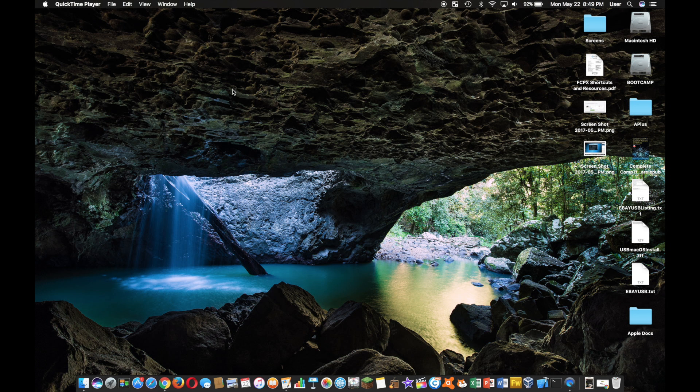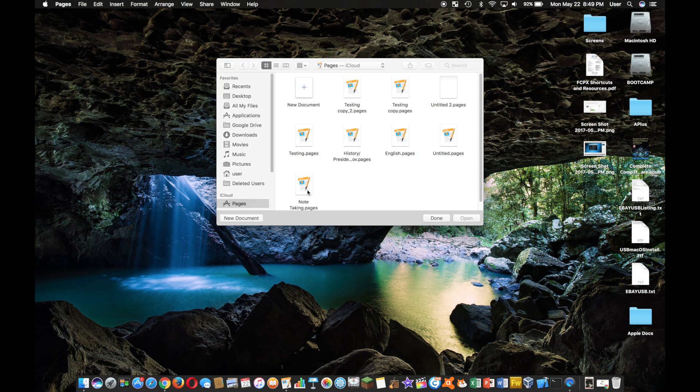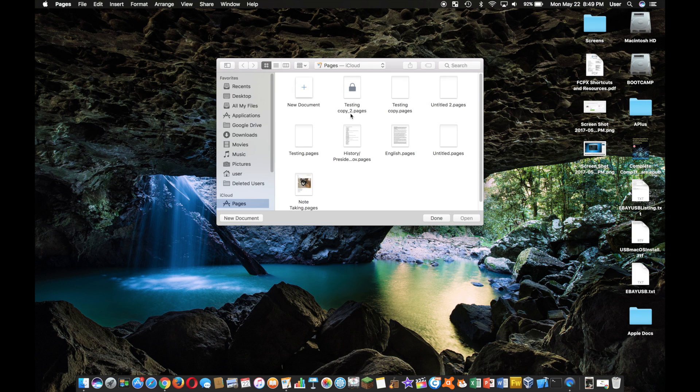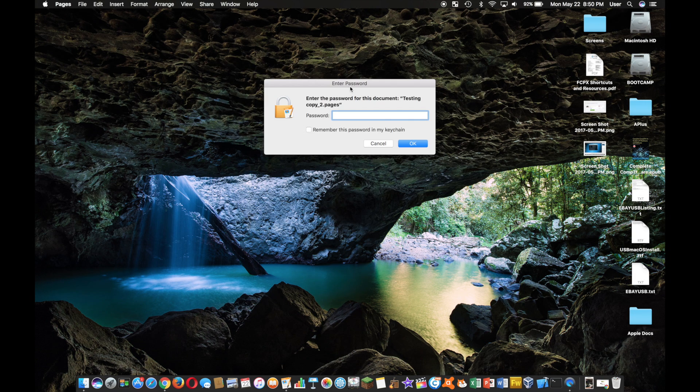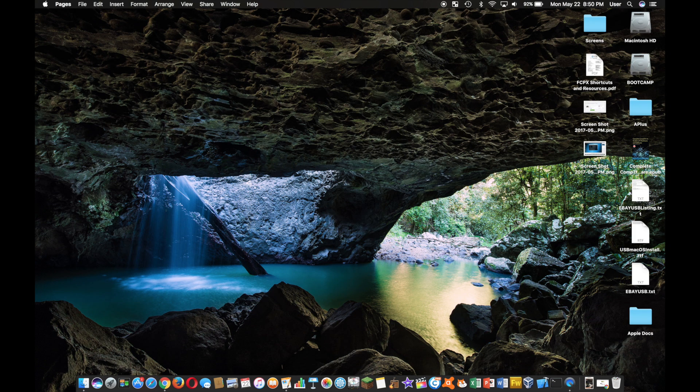And so what I'm going to do is I'm going to open it back up again, making sure I put in my password because this is a password-protected document.